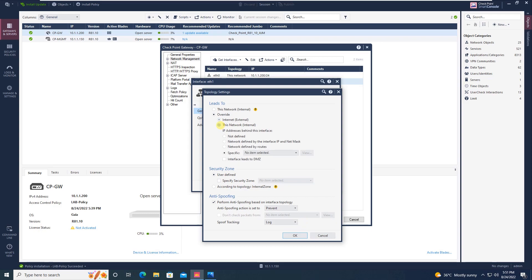Additionally, you have options also. If you see here, network defined by interface IP and netmask. If you choose this again, your rule will not work. Then you have option network defined by routes. If you have dynamic routes working.